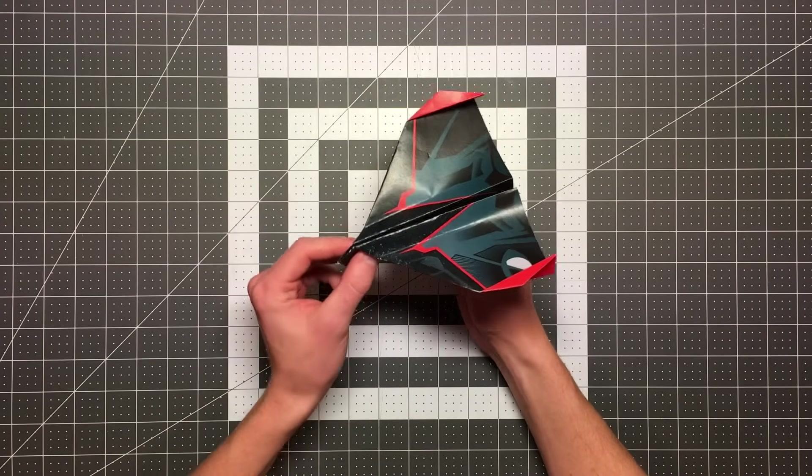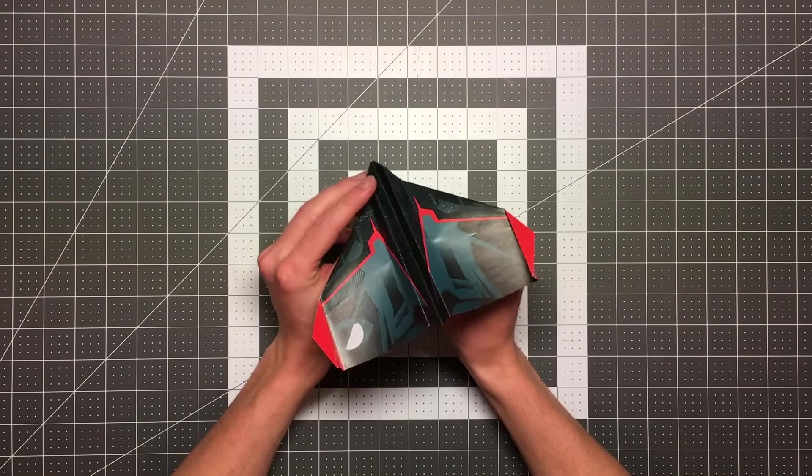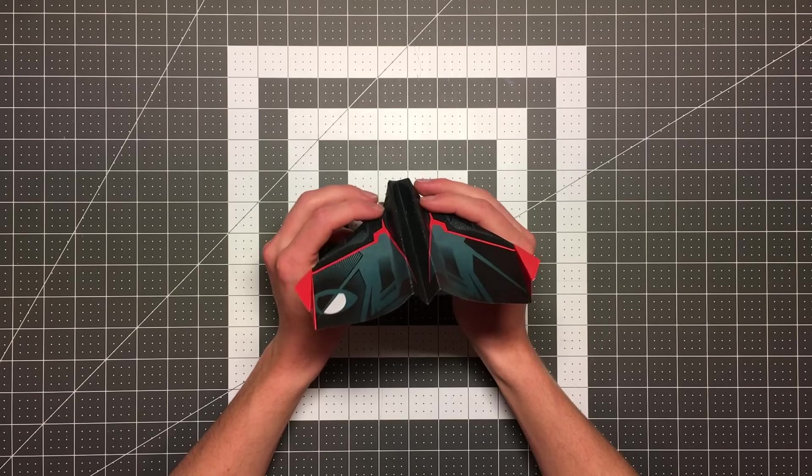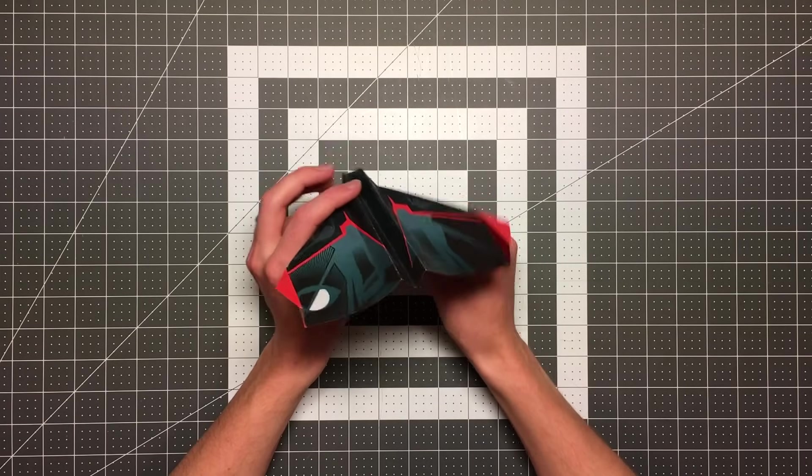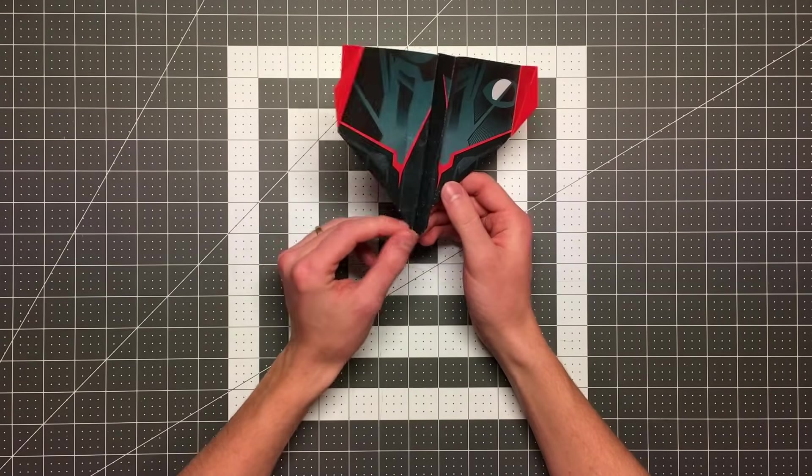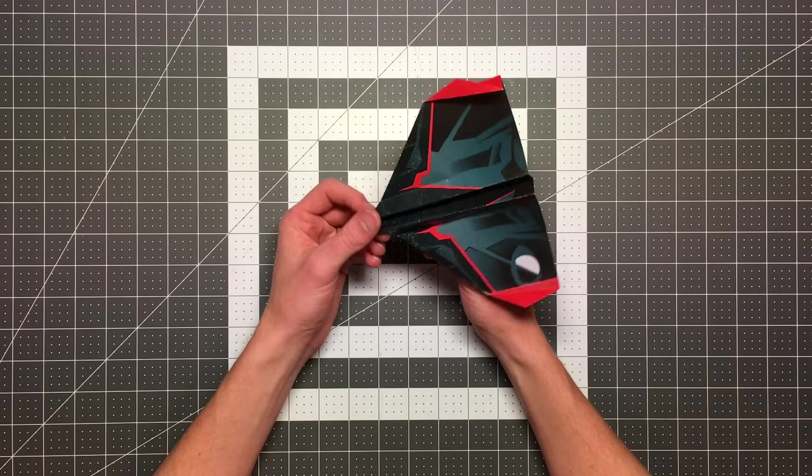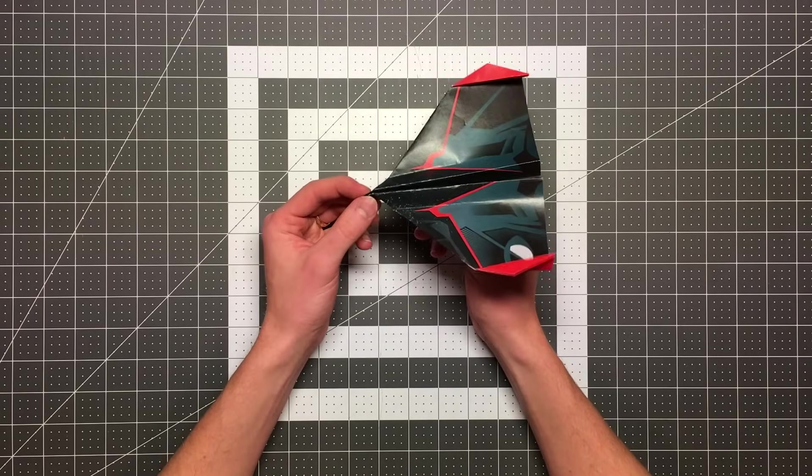In this video I am teaching you how to fold the stealth dart. I let you guys vote last week on which plane you wanted to see next and overwhelmingly this was your choice.